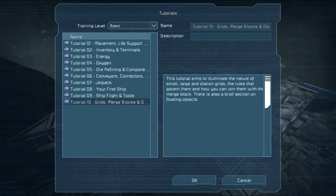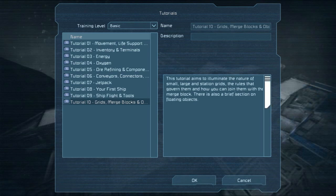We'll learn about the nature of grids, the rules that govern them, how you can join them with merge blocks, and a brief section on floating objects.